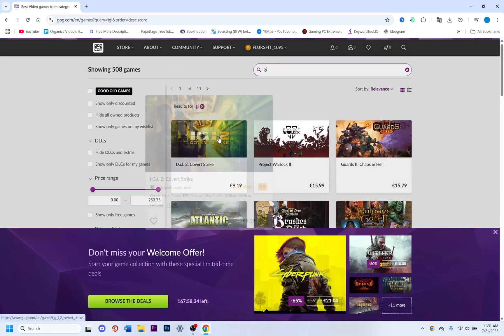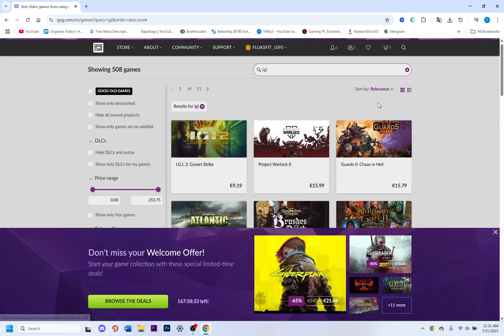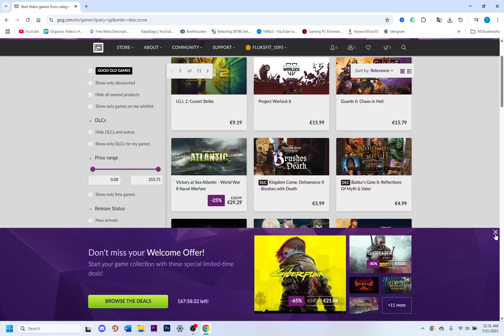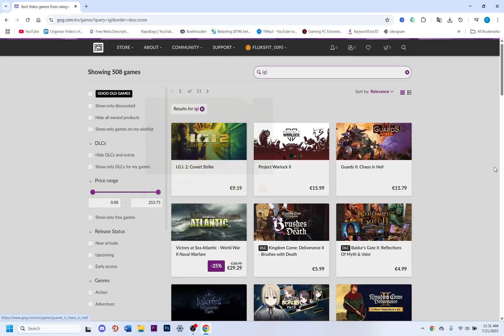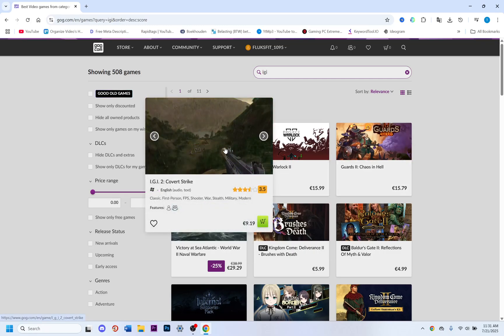You can find IGI right here. It only costs 9 euros because this is a very rare game. In the past it was free, but now you need to pay 9 euros.